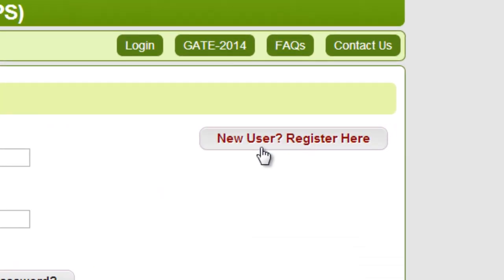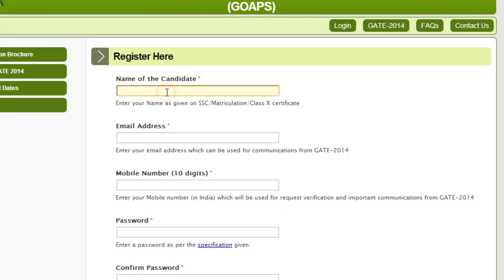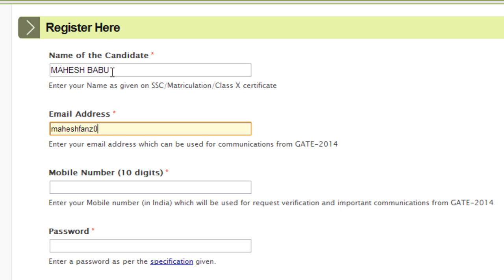Click on the 'New User Register Here' button and type your name as per your SSC or 10th certificate, and your email address.